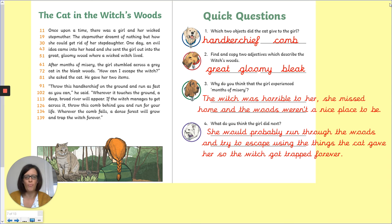Number three: why do you think the girl experienced months of misery? Well, misery means that she was really miserable — really, really upset and didn't like it there. That's because the witch was horrible to her, she missed her home, and of course the woods were not a nice place to be. So if you got any of those answers, that would be great.